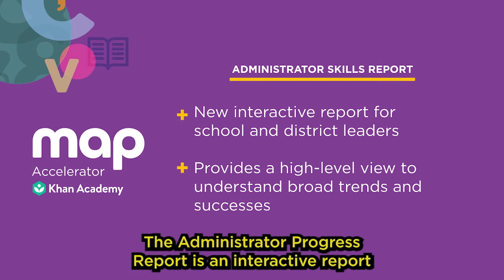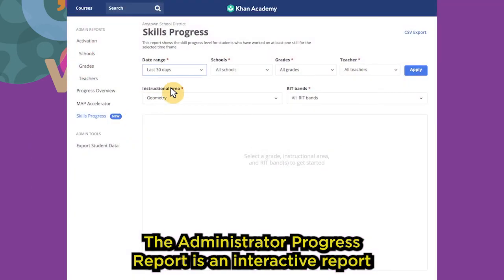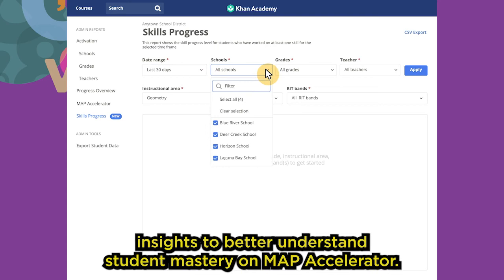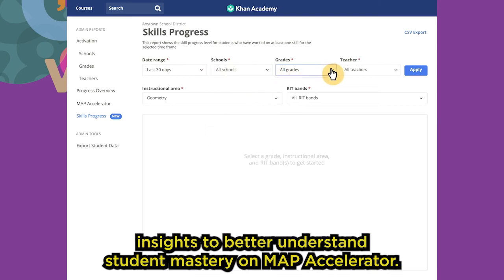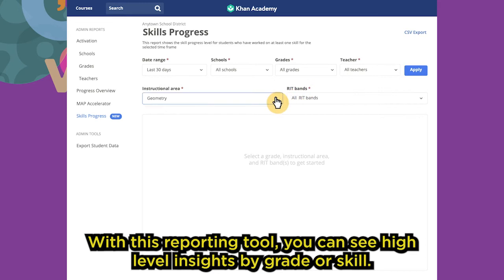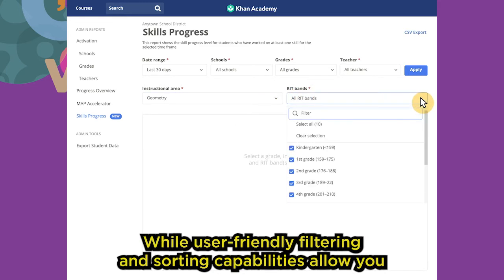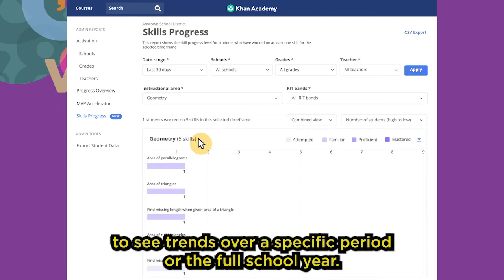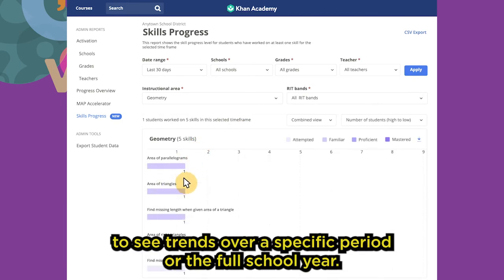Available now, the Administrator Progress Report is an interactive report that gives school and district administrators insights to better understand student mastery on Map Accelerator. With this reporting tool, you can see high-level insights by grade or skill, while user-friendly filtering and sorting capabilities allow you to see trends over a specific period or the full school year.